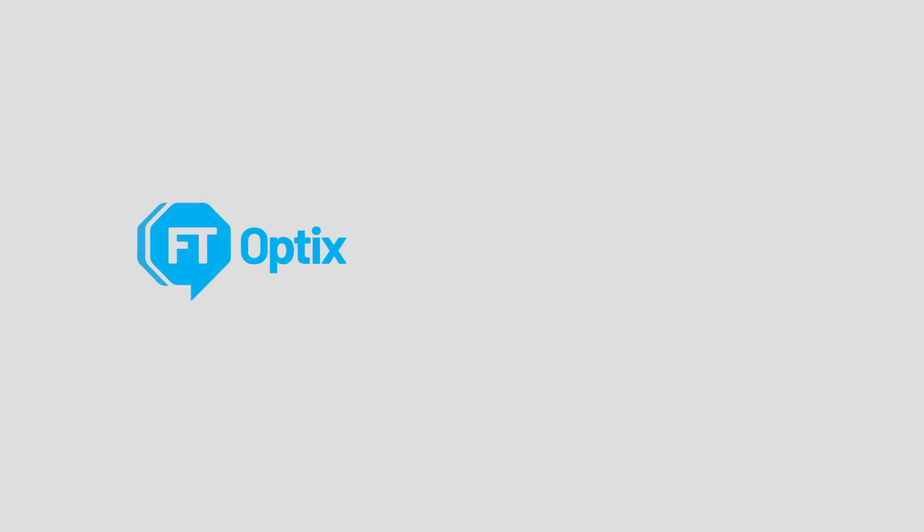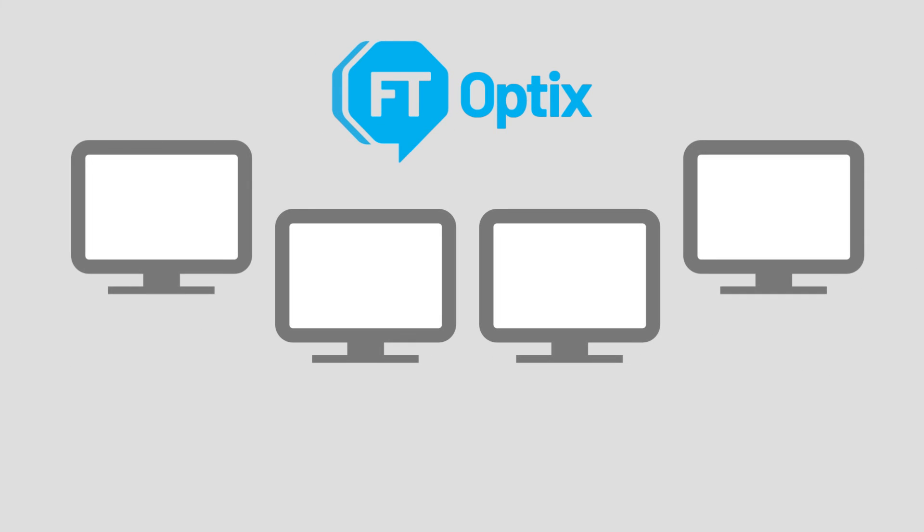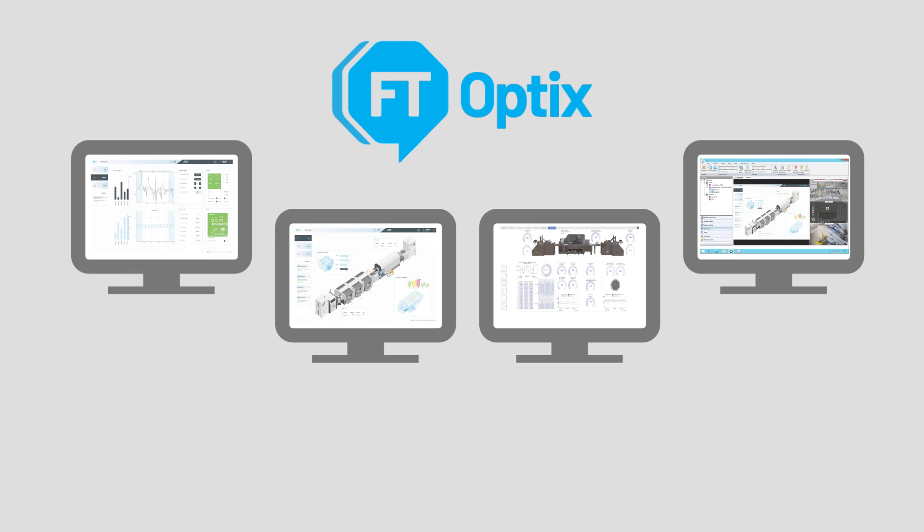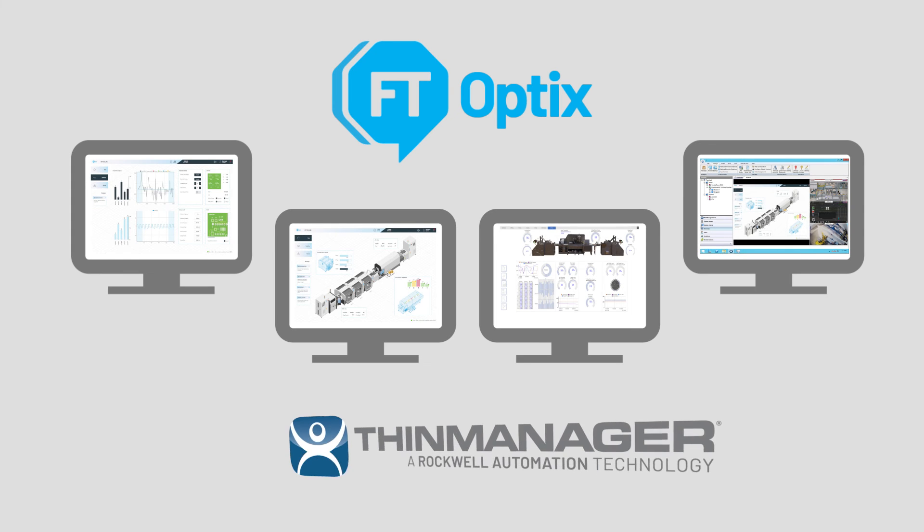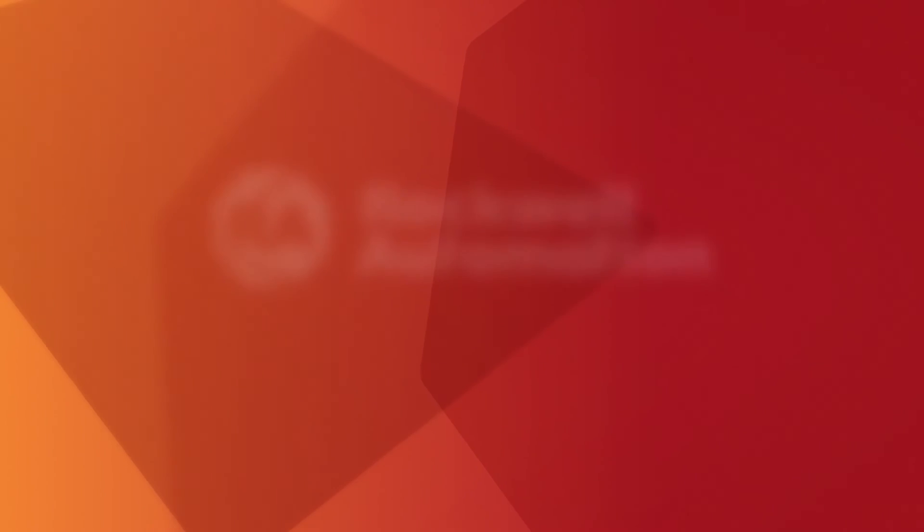We are very excited to have Factory Talk Optics join the Rockwell portfolio of products and for everyone to start using it with ThinManager.